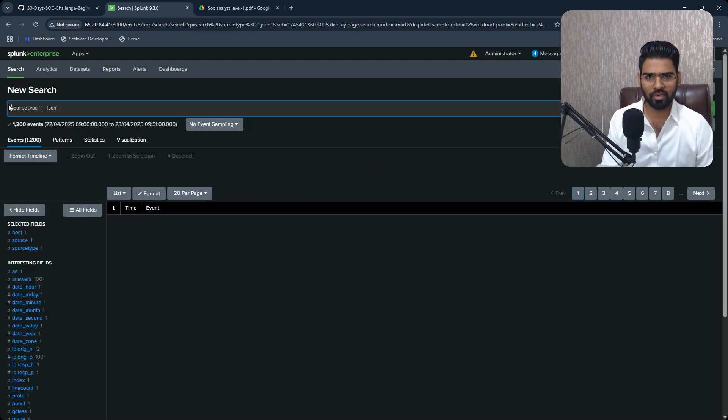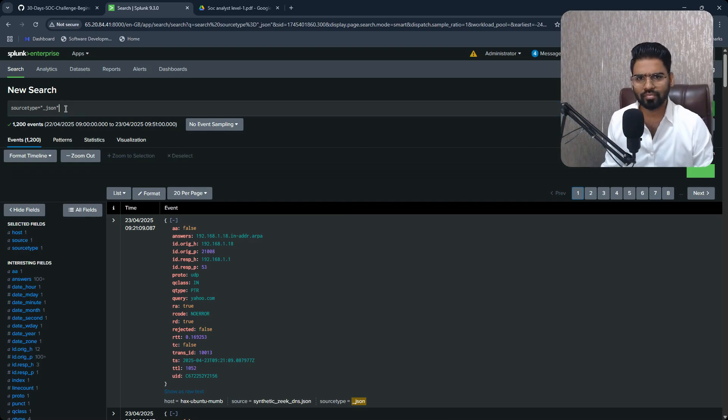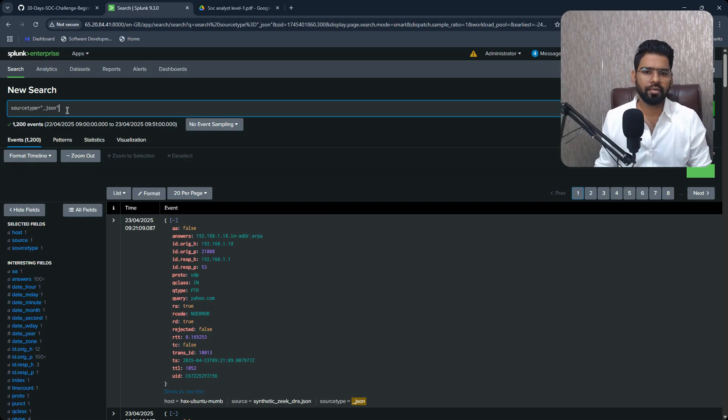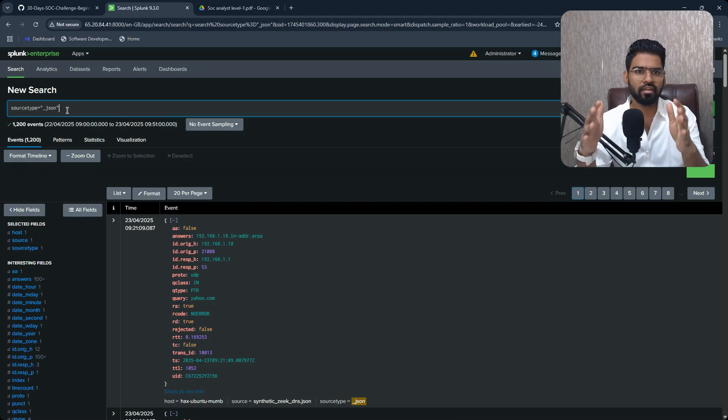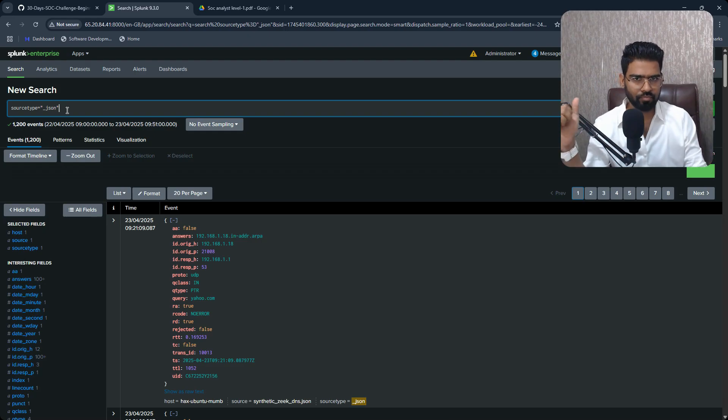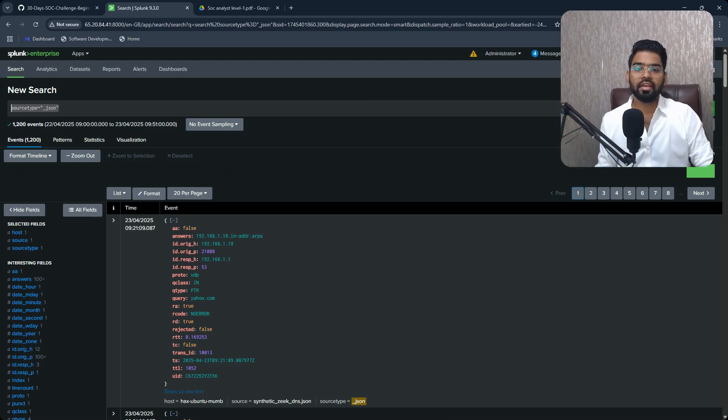Okay, even if I don't do that, if I keep let's say just source type JSON, that would be enough as well. I'll still be able to see all the logs, right? It's just to filter out, just to make my logs very, very specific.